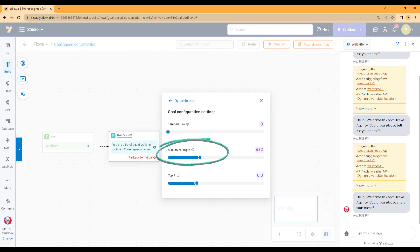The maximum length is the total number of tokens the model is allowed to generate. This setting is useful since it allows users to manage the length of the model's response, preventing overly long or irrelevant responses. It also helps control cost.